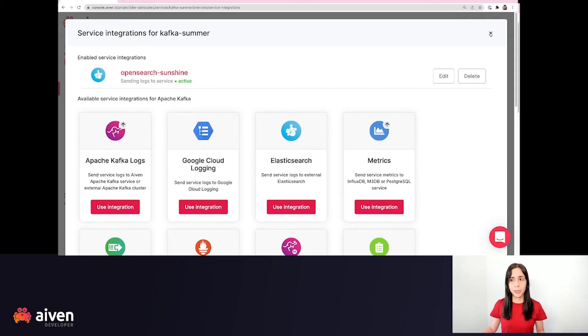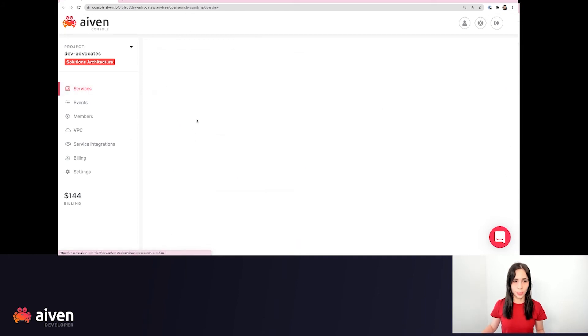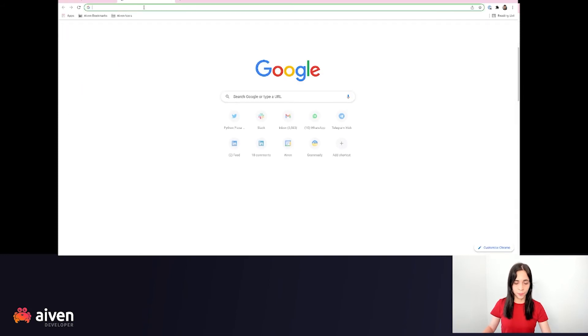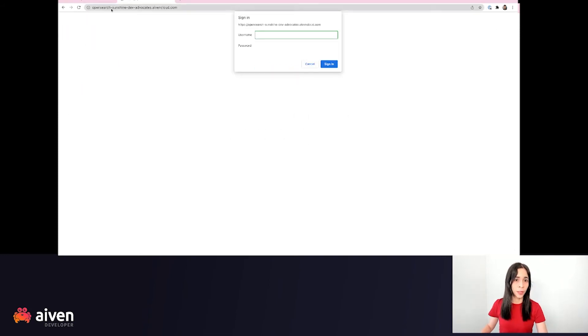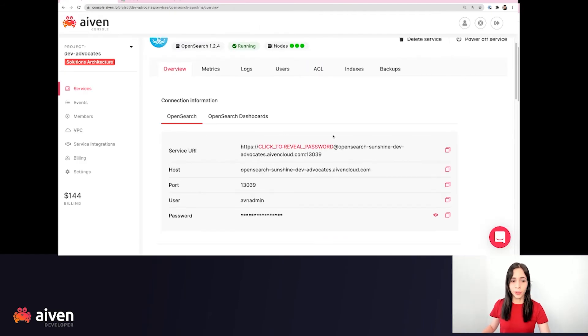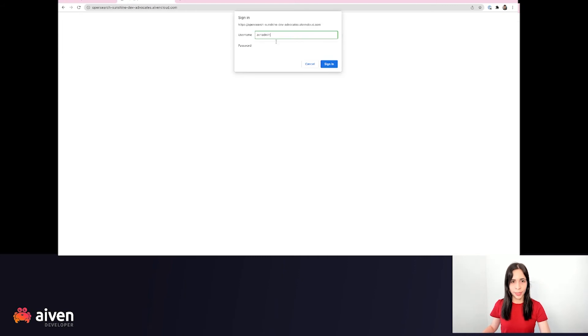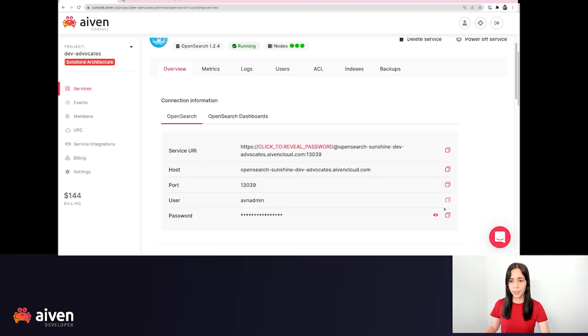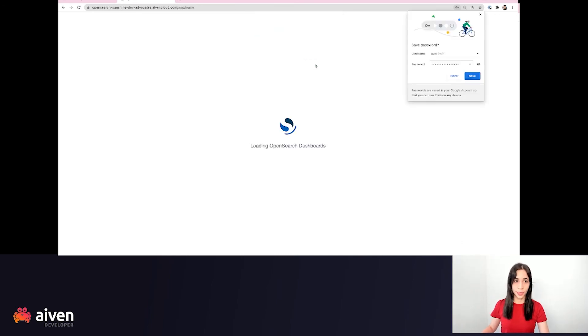How can we see those logs? We can see those logs in the OpenSearch dashboard. So let's go here and we can click in the host to open. Here you have to enter the username and the password. You can find this information here in the Aiven console. So I'm going to be adding here and I will also copy the password. The password comes here. I will sign in.